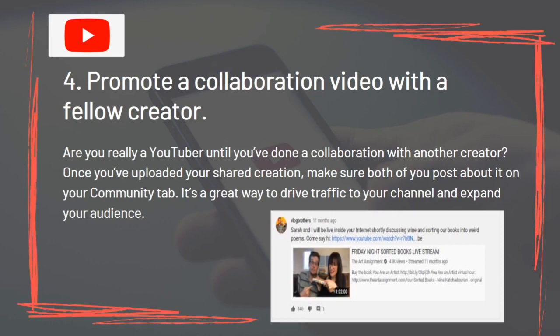Are you really a YouTuber until you've done a collaboration with another creator? Once you've uploaded your shared creation, make sure both of you post about it on your Community Tab. It's a great way to drive traffic to your channel and expand your audience.